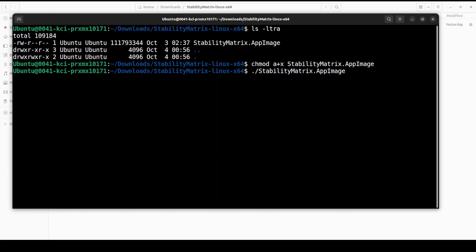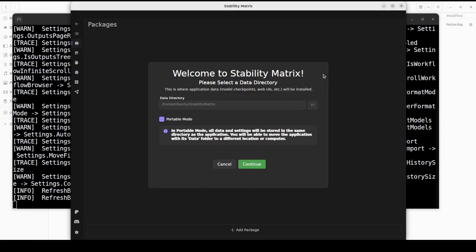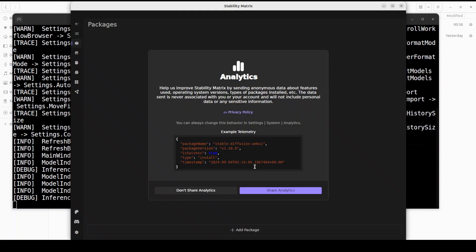That's all you need to do in order to install Stability Matrix. There you go, you see just click I have read and agree to the agreement, pretend that I have read it. Also it is saying everything looks good. Let's click on continue and it is saying what should be our data directory. Let's go with this default one and I'm just going to keep it here. Let's click on continue.